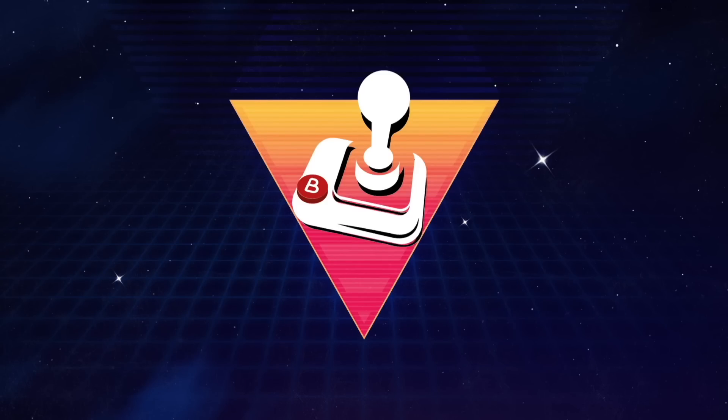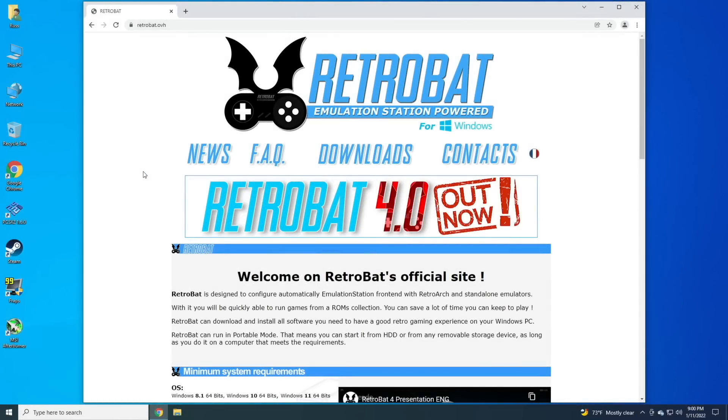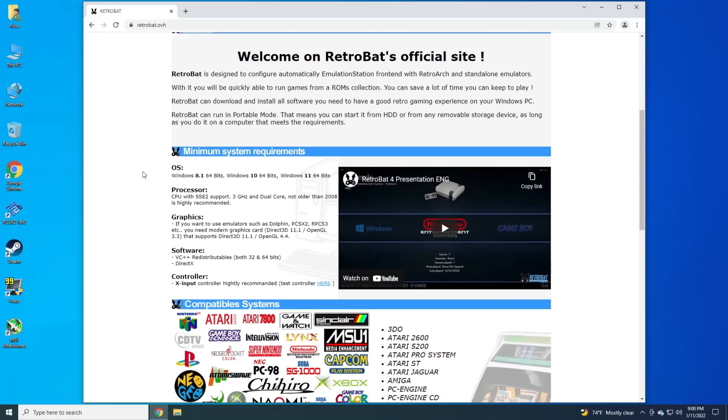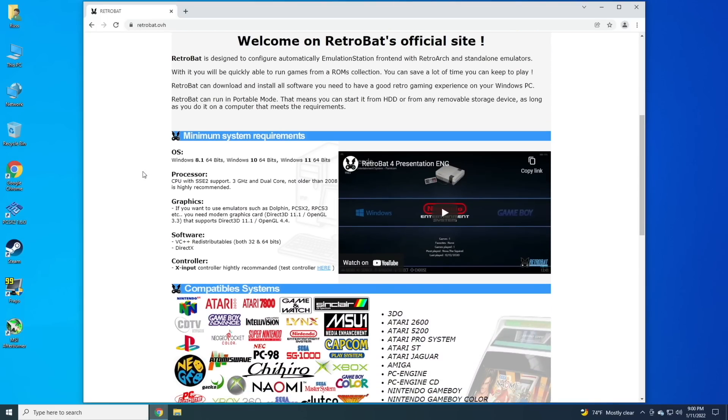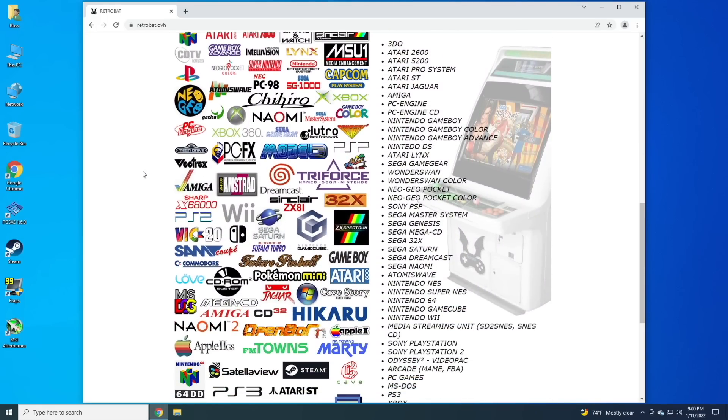But unfortunately, after that, it never actually loads Batocera. I ran into all sorts of issues. I wasn't able to load it from the flash drive, and I even made an SD card, and it still didn't work. So I thought this was a great opportunity to try the window-based version of Emulation Station, and this one's called Retrobat.